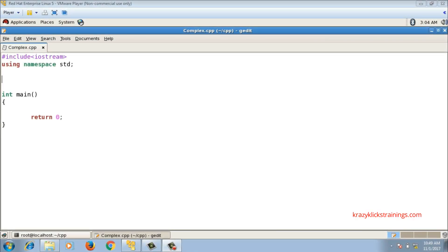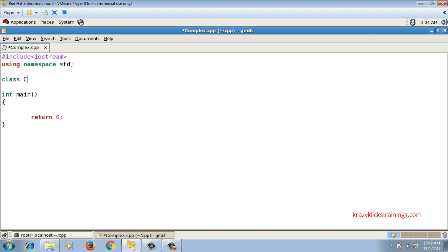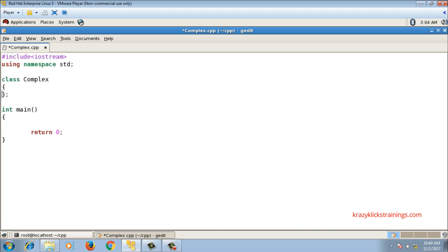In this video I will implement a complex class to perform complex arithmetic. A complex number has a real part and an imaginary part, written in the a plus bi format. So I will write a class called complex, which will have data members for the real part and the imaginary part.